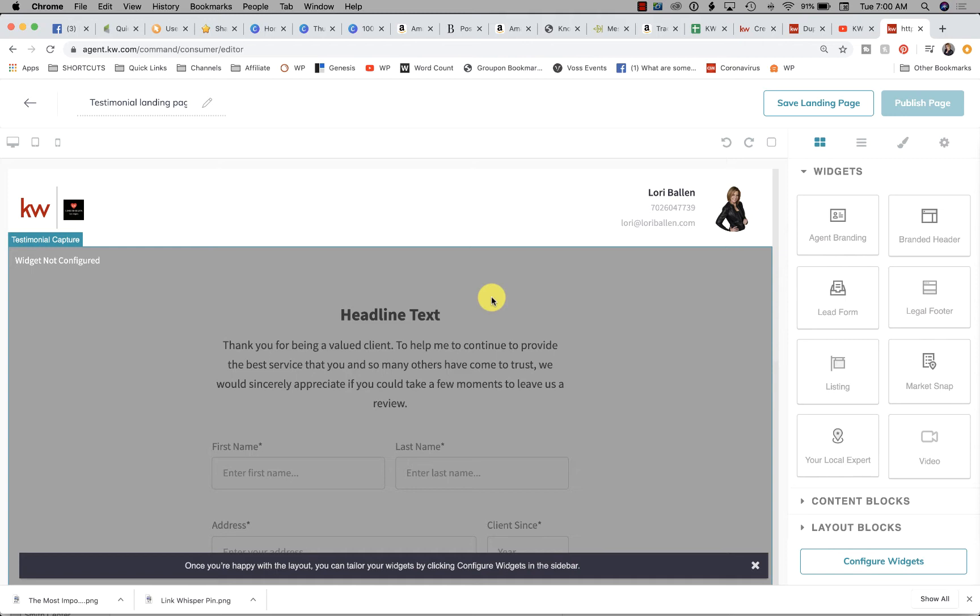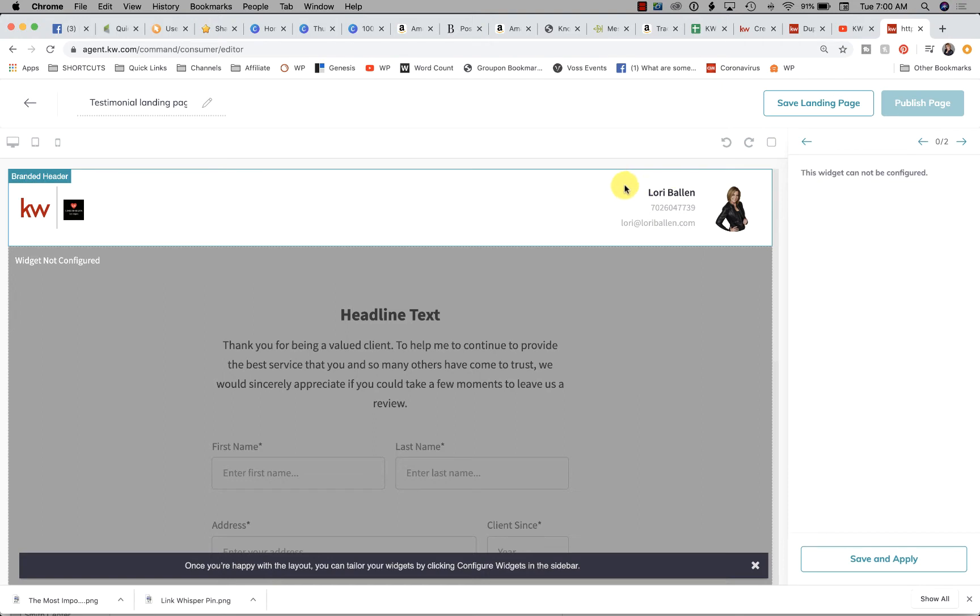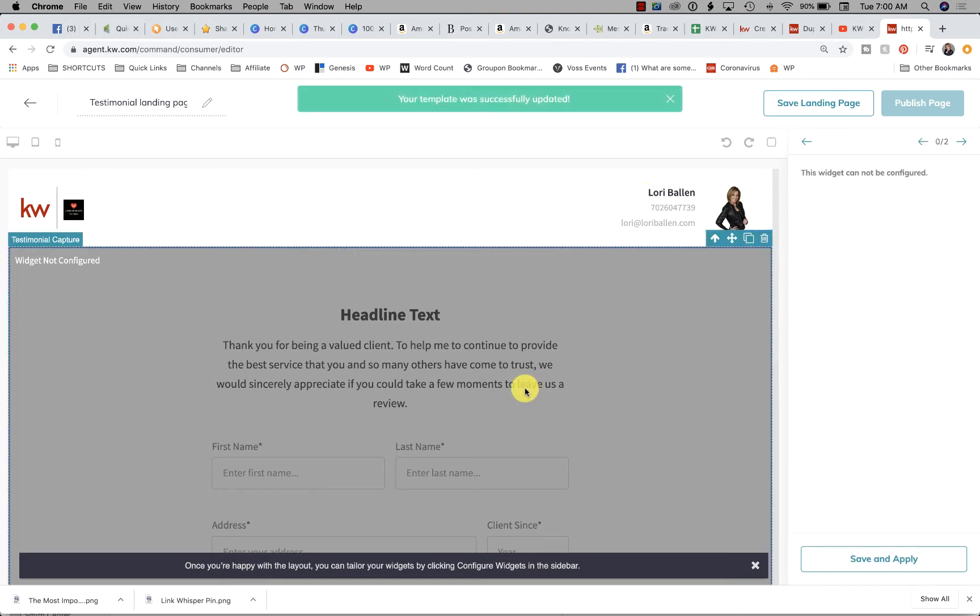Next, we're going to configure widgets on the bottom right. Let me make sure I'm selecting the right widget. There we go.